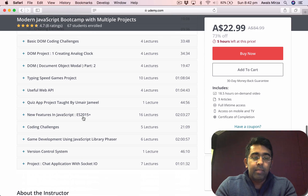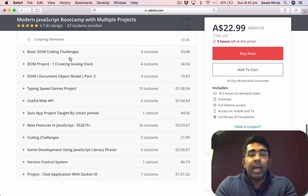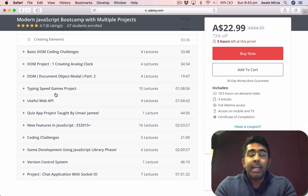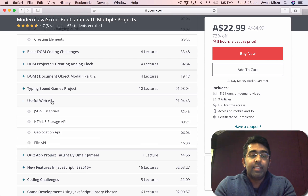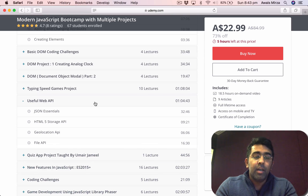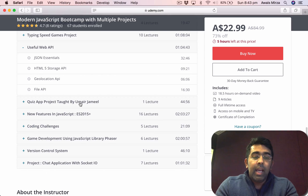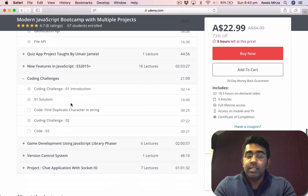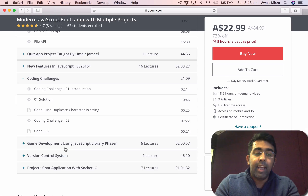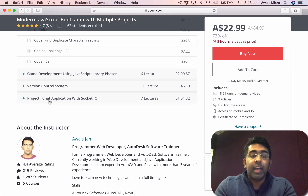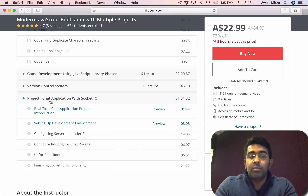I've actually created five or six real-world projects in this course. We created an analog clock, a type speed game project, then I've explained some useful web APIs — for example JSON, HTML5 storage API, geolocation, and file API. Then there's a quiz, some coding challenges, a game, and the last optional project is how to create a chatting application from scratch using Socket.IO.